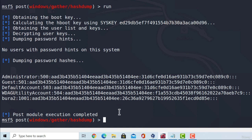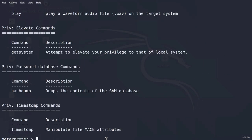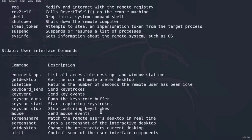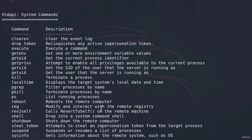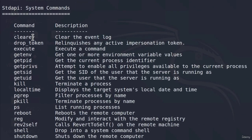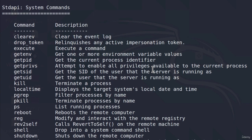Another useful option that we have, that requires system privileges, inside of the meterpreter shell, if I go inside of my system-level account shell, and I type the help menu, scroll a little bit up, I should see this option called clear ev, and this stands for clear the event log. What does this mean? Well, this command will clear application, system, and security logs on a Windows system, so it is something similar to covering up our tracks.